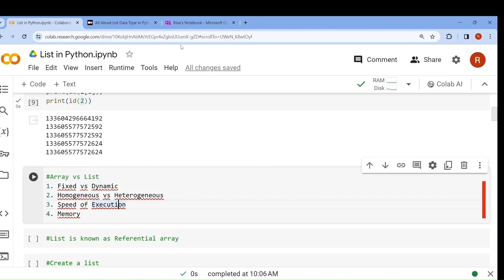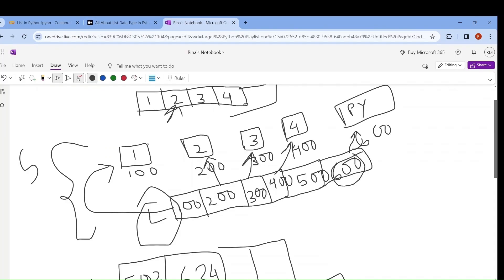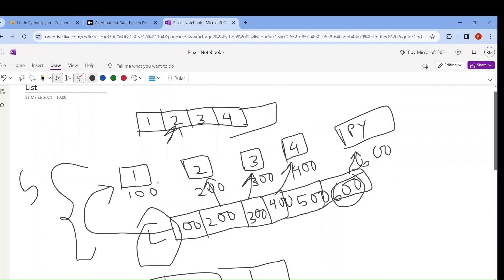Next one is memory. In Python, more memory is used in comparison with array. In an array, only one contiguous block is enough. But in a list, you have to allocate a block for the address and then a different block for storing the value. So memory usage is also much higher in case of a list.